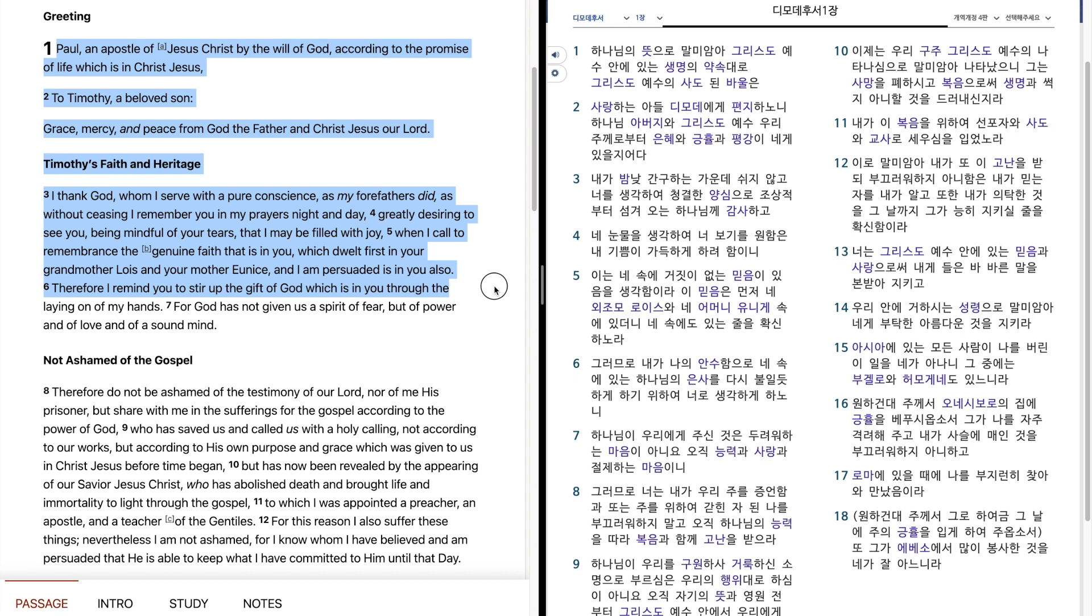Therefore, I remind you to stir up the gift of God, which is in you through the laying on of my hands. For God has not given us a spirit of fear, but of power, and of love, and of a sound mind.